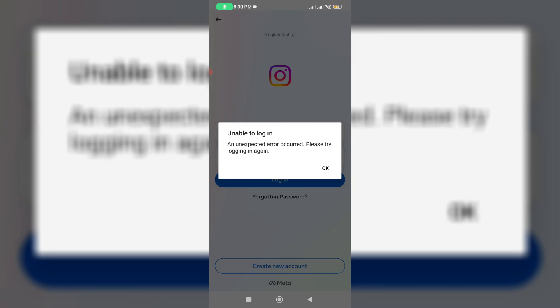Hello friends and welcome back to my YouTube channel TechOns. Today I tried to login to the Instagram account but unfortunately it shows an error message: unable to login, an unexpected error occurred, please try logging in again.